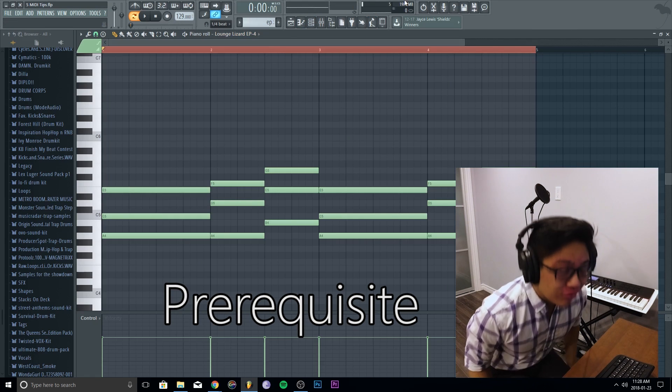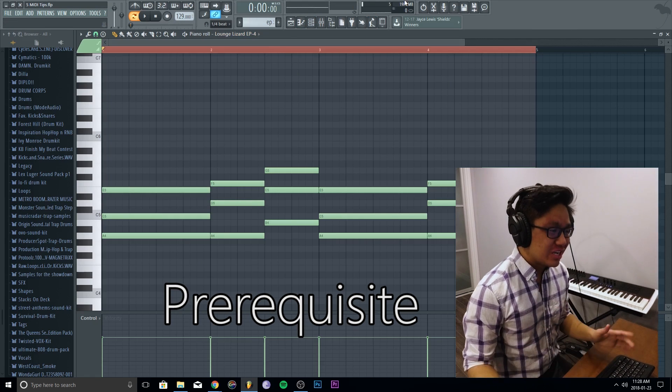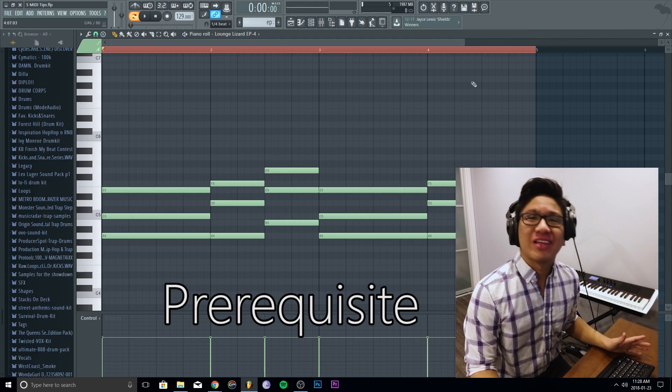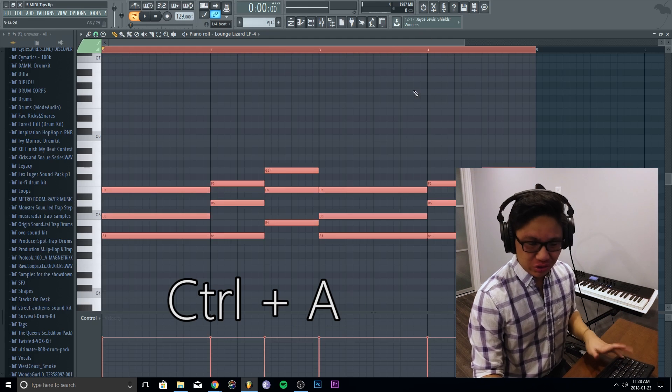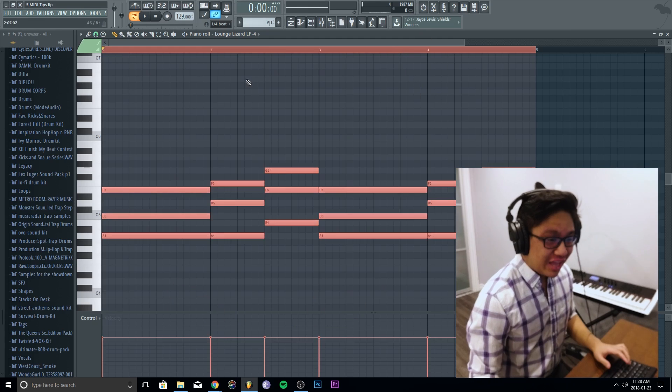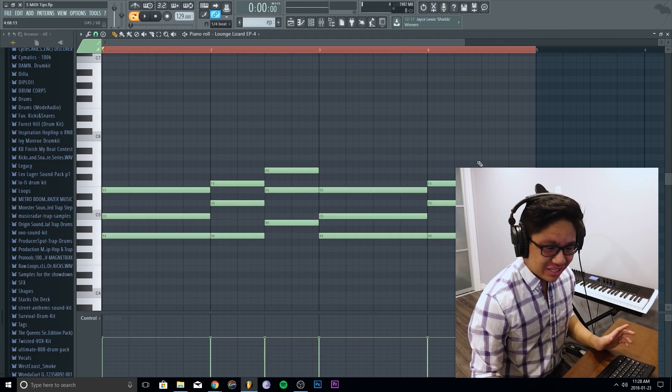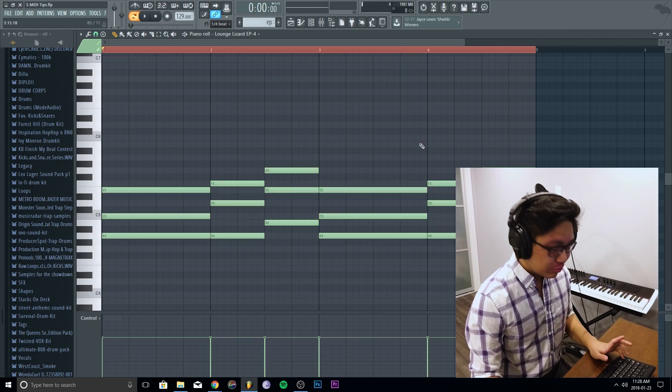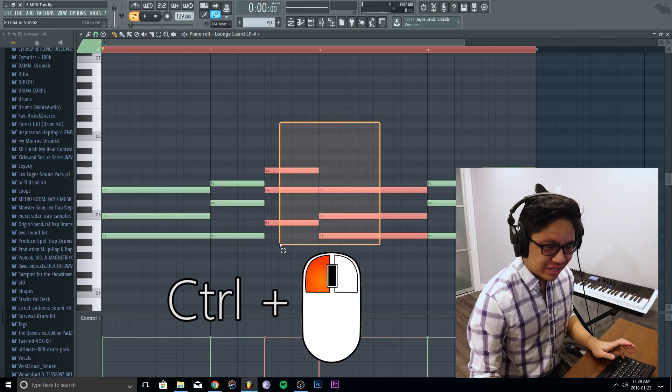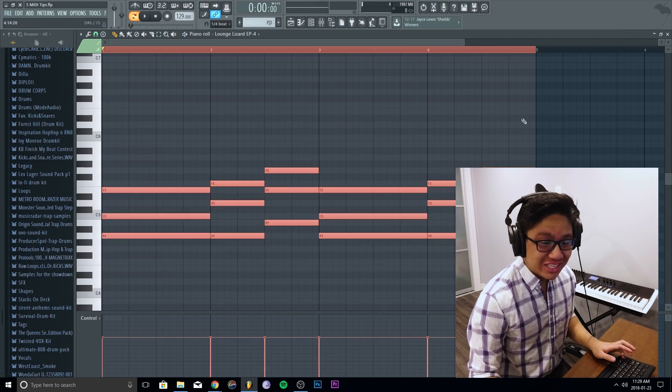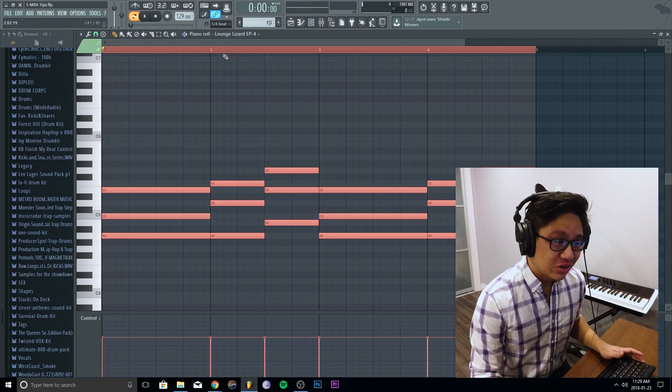Actually before I teach you any tips, I'm gonna give you a prerequisite tip. If you want to select all, make sure you go Ctrl+A like this. And if you just want to select a few notes, press Ctrl, left click and drag. I'm gonna be using these a lot, so it's best if you know this right now.